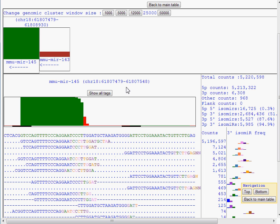At the top is the Genomic Cluster Report. All microRNAs that are located within the defined distance, in this case it's 25,000 nucleotides, are graphed below.